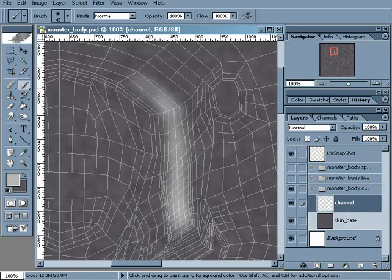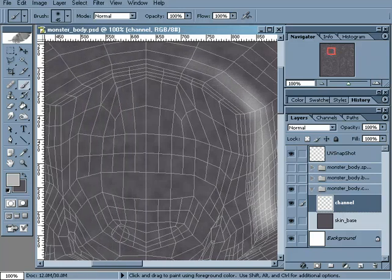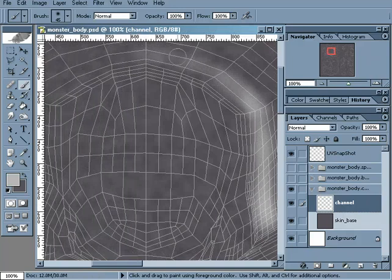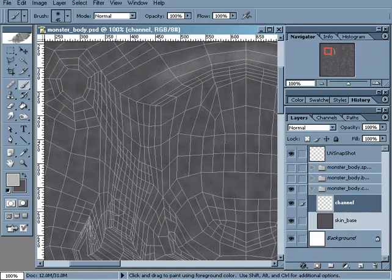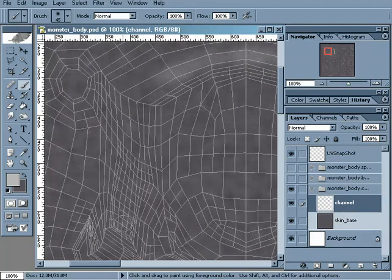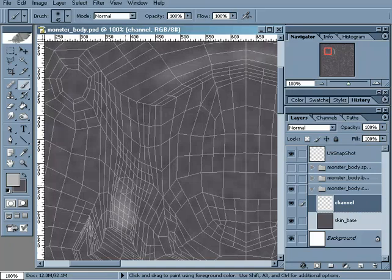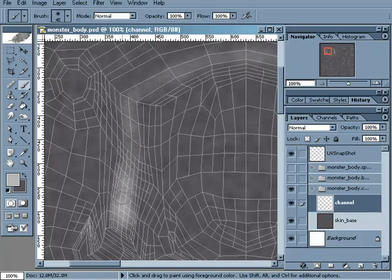I'm just going to really slowly work my way around. And you definitely don't have to have a Wacom tablet to be able to make these textures. It just definitely makes it a lot easier. These can definitely be done with a mouse. It just sometimes is a little bit more intuitive and definitely a lot faster and easier if you had access to a Wacom tablet.